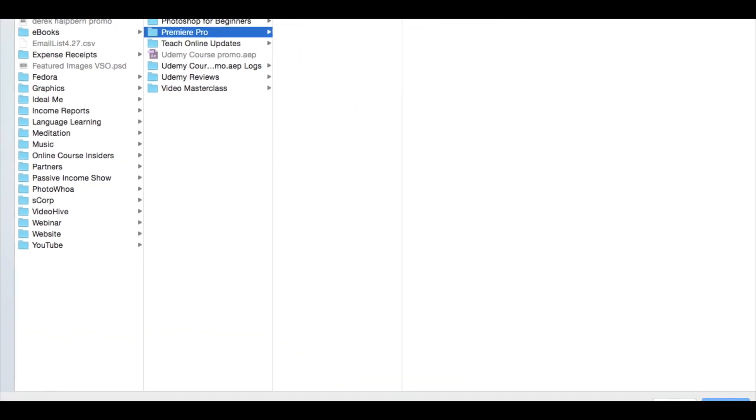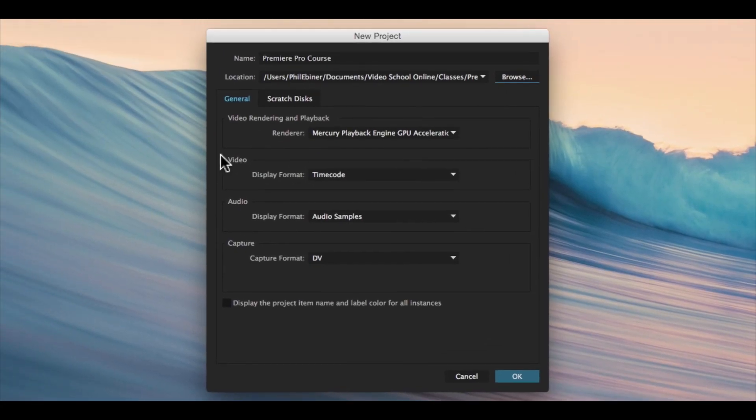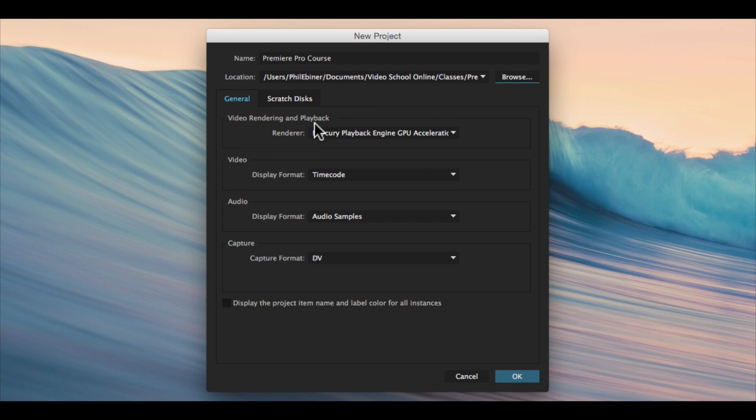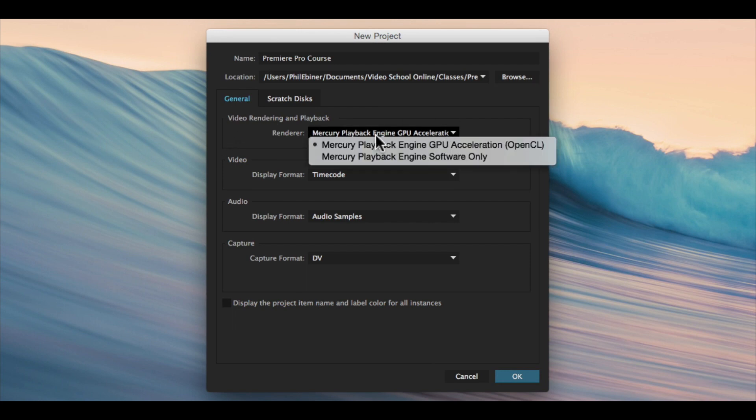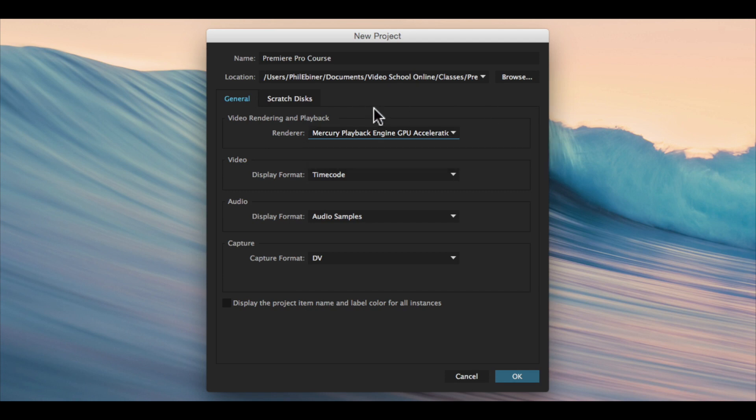Then we have some other options to take care of. Depending on how fast your computer is, choose that GPU acceleration option if you have it. If not, it's okay. You might just have a little bit of issues if you're trying to edit big, large 4K footage.